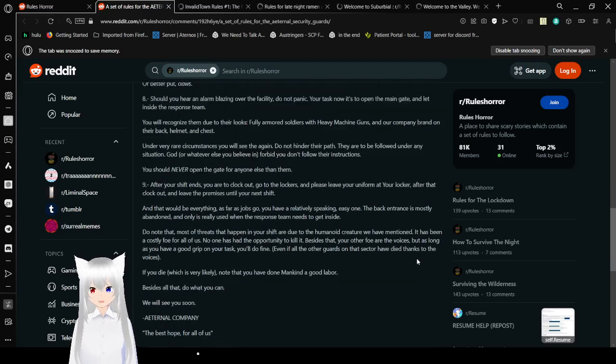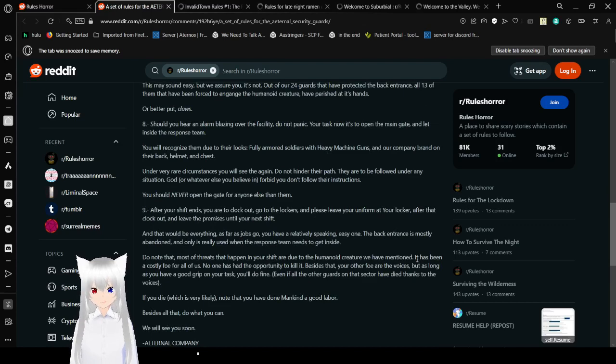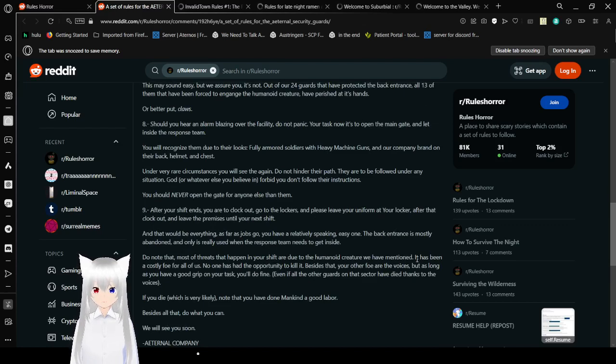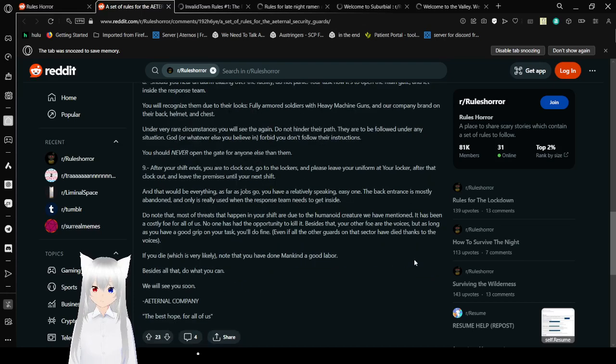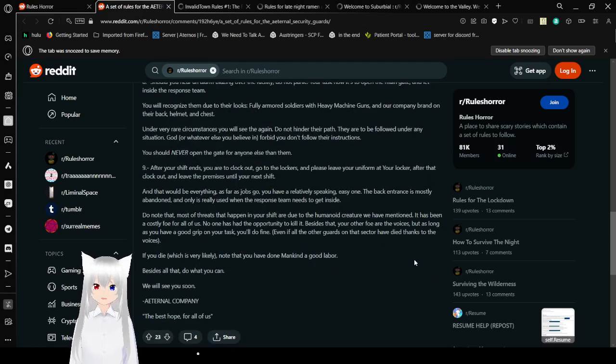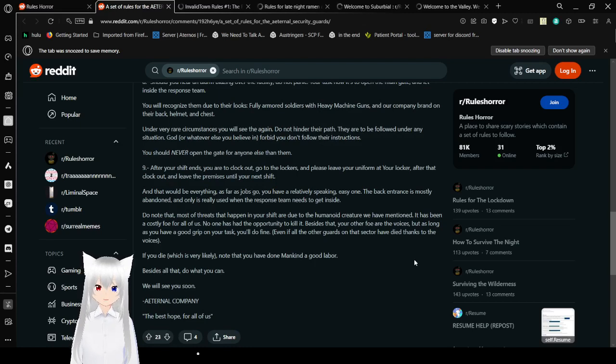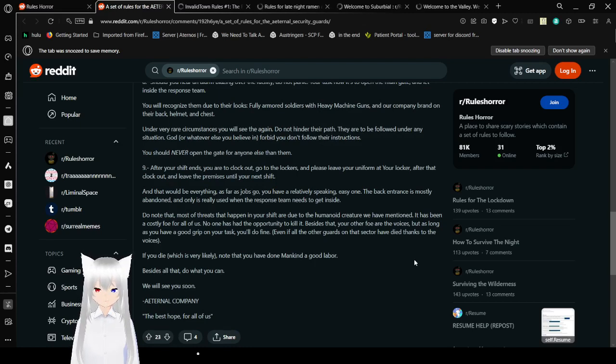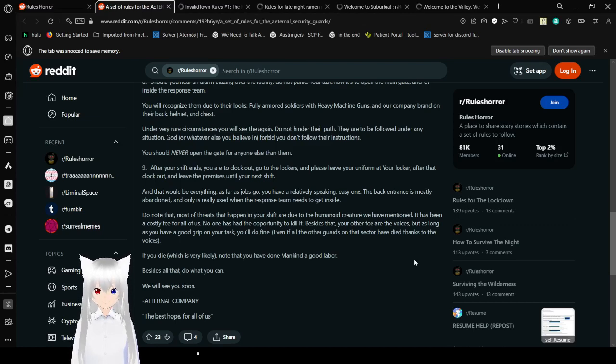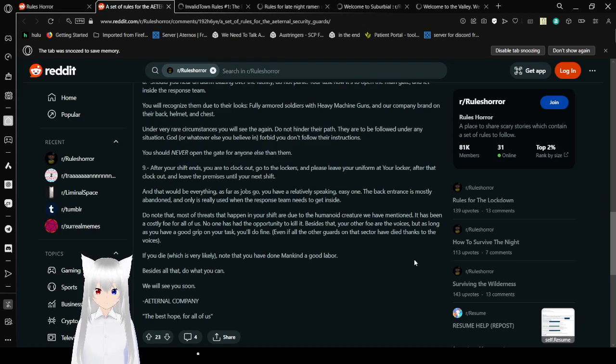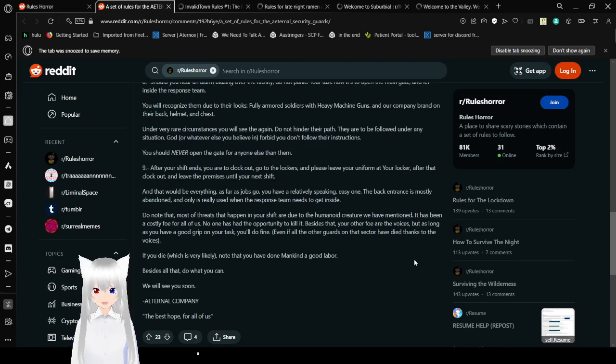8. Should you hear an alarm blaring over the facility, don't panic. Your task now is to open the main gate and let inside the response team. You recognize them due to their looks: fully armored soldiers with heavy machine guns and their company brand on their back, helmets, and chests. Under very rare circumstances will you see them again. Do not ignore their path. They will be following under any situation. God, or whatever else you believe in, forbid you don't follow your other instructions. You should never open the gate for anyone else than them.